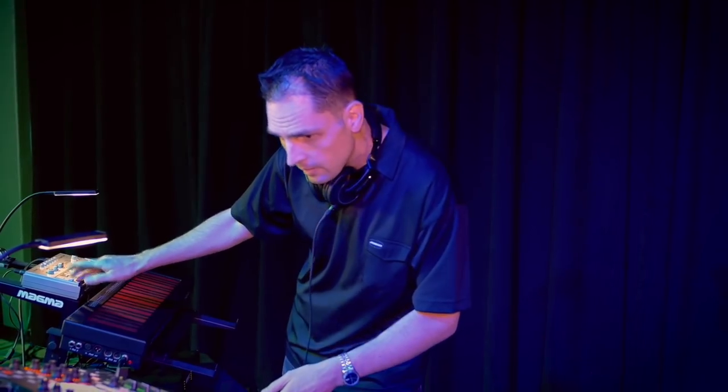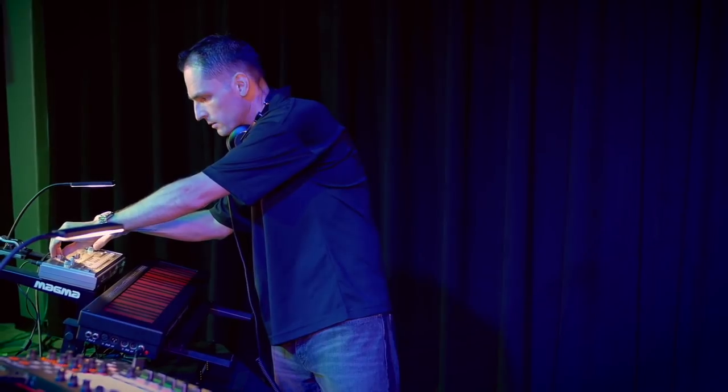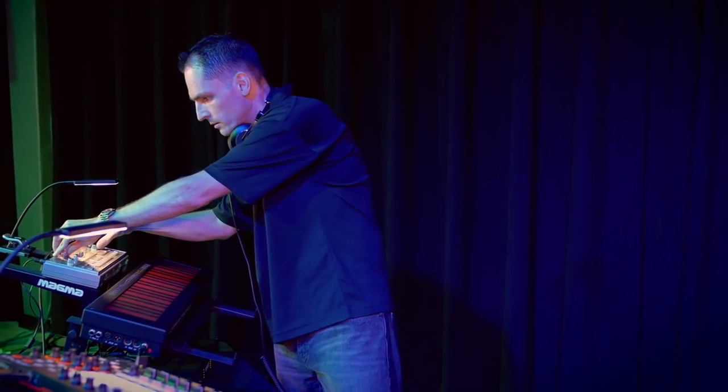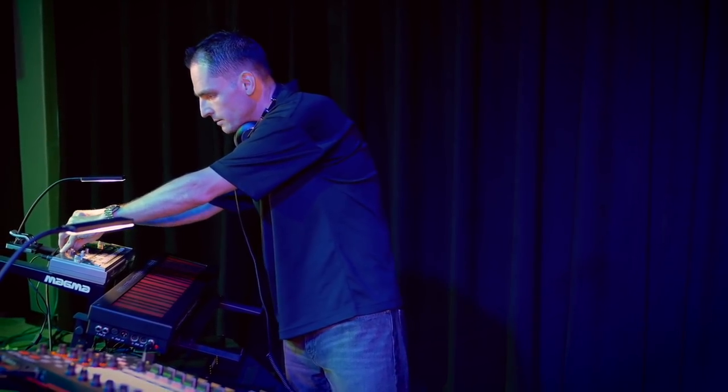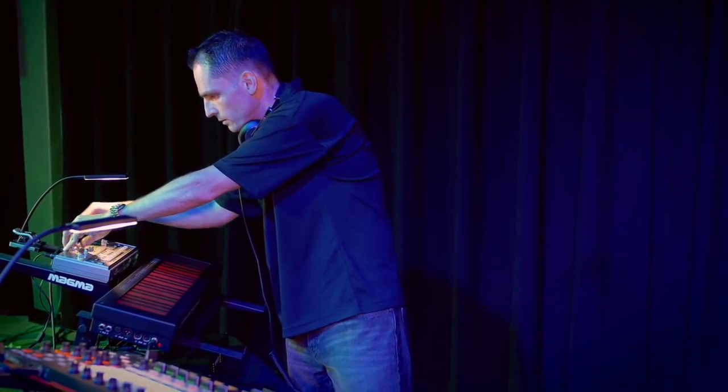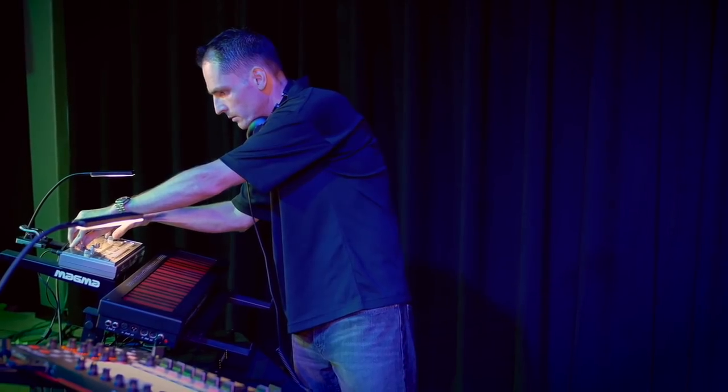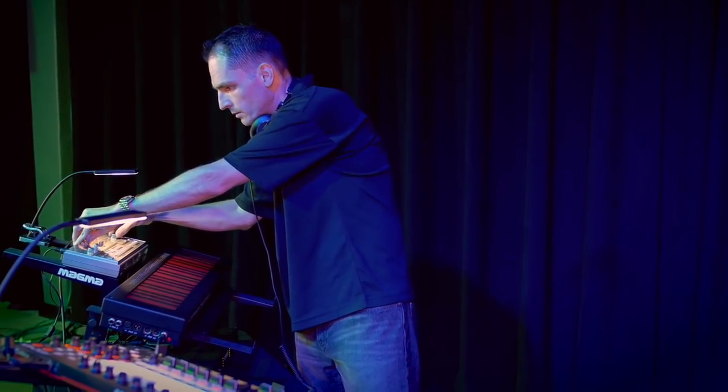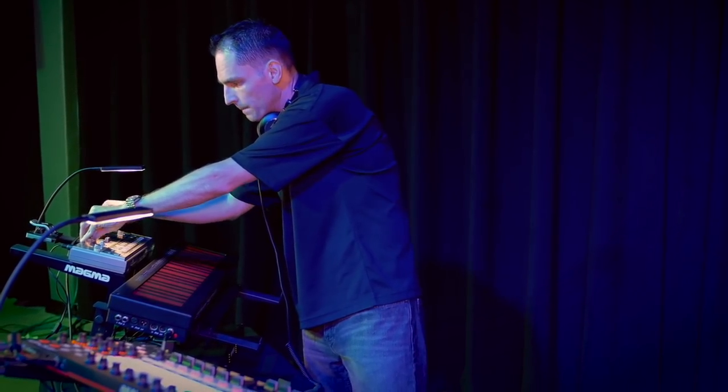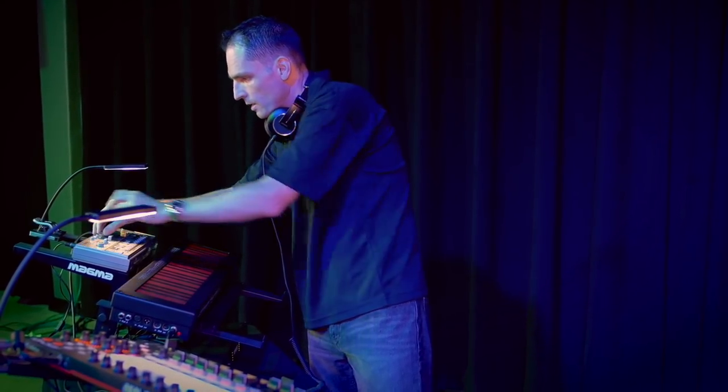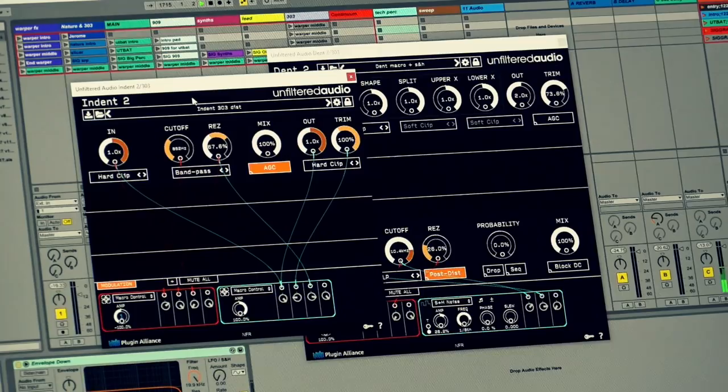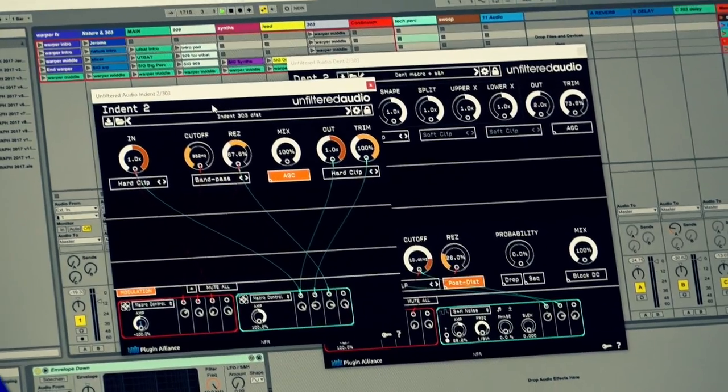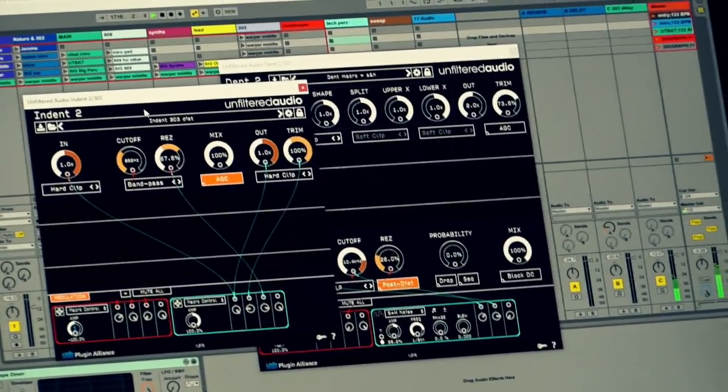Just running the 303, just like a simple patch here, without the effect. I can tweak the cutoff and the resonance. And that's basically the type of character you can get out of the 303 in a sawwave mode.